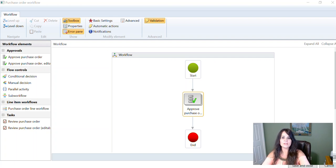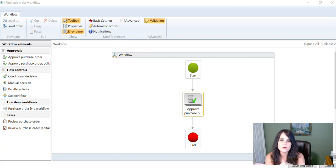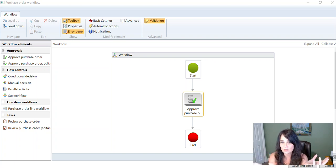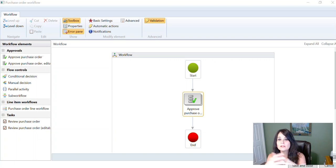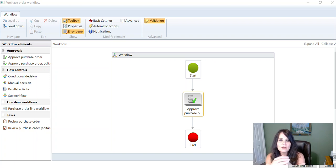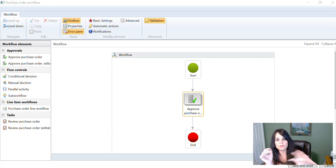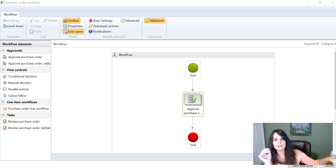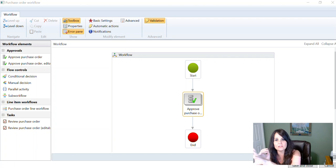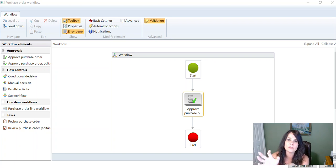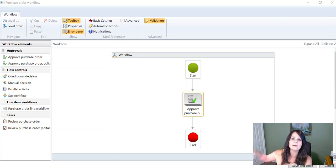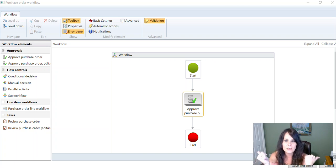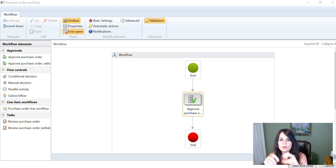In a lot of companies, purchase orders and purchase requisitions are approved by someone in a cost center or in a department. So if it goes to cost center one two three, it's going to get approved by Sally. If it's going to cost center four five six, it's going to be approved by Tom. If it's going to cost center XYZ, it's going to get approved by Grant, whatever.